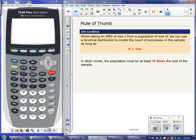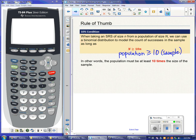This is called the 10% condition. Capital N refers to our population, and as long as our population is at least 10 times the size of our sample, we can assume independence. When I sample without replacement, the probability of success really doesn't change very much. As long as the sample is no more than 10% of the population, I can assume independence and proceed — enabling us to use a binomial distribution.